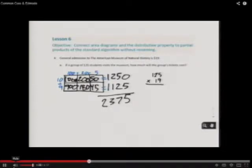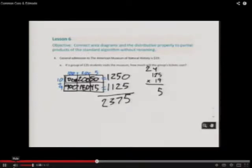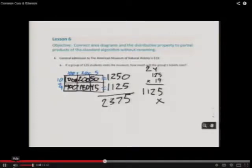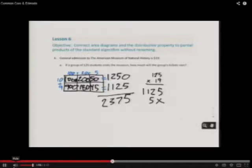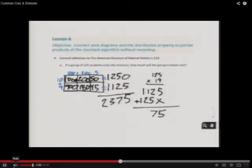Now we are going to do the standard algorithm. 9 times 5 equals 45. 9 times 2 plus 4 equals 22. 9 times 1 equals 1, plus 2 equals 11. Now we need to put an X because we are in the tens place and erase the ones. We get 1 times 5 equals 5, 1 times 2 equals 2, and 1 times 1 equals 1. Adding them up — 5, 7, 3, 2 — we got the same answer with the area model and the standard algorithm.